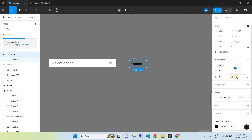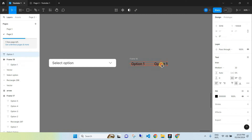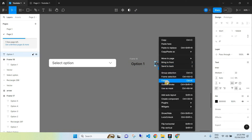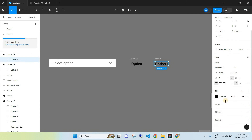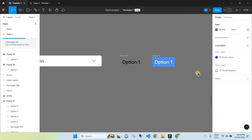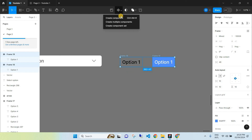Now duplicate this by selecting it and using Ctrl+C to copy and Ctrl+V to paste. Once pasted, customize it — this version represents how it will look when you hover your cursor over that option, so make it a different color or font to distinguish it. Select both options (both labeled Option One) and at the top use the dropdown menu to click 'Create Component Set'.